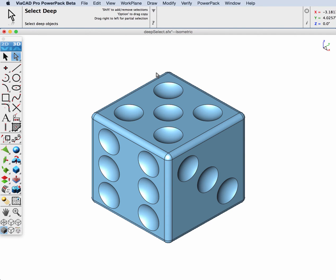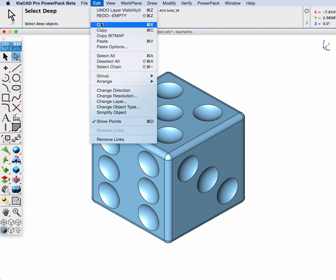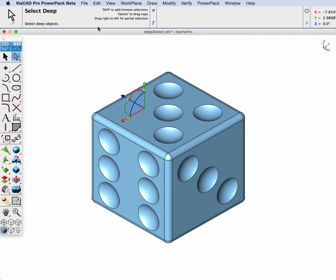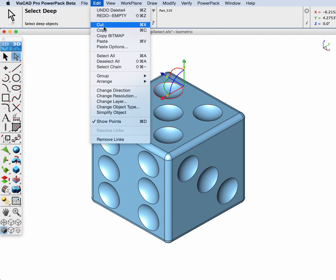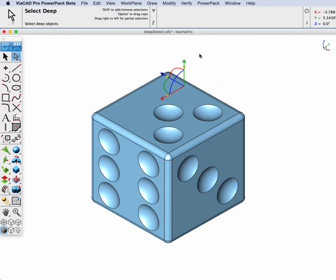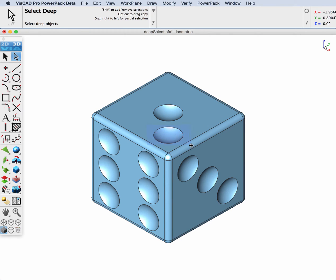In our first example, we have a solid with a collection of faces. We're going to use Deep Select to remove the face by selecting it and then hitting the Edit Cut tool. In addition to using the Cut tool, you can select a face and just hit the Delete key. That's what I use, it's a lot faster and easier.